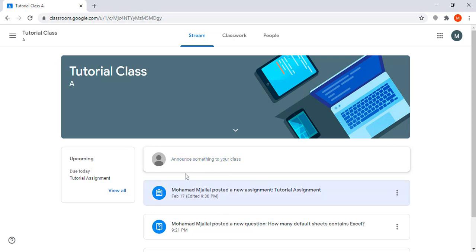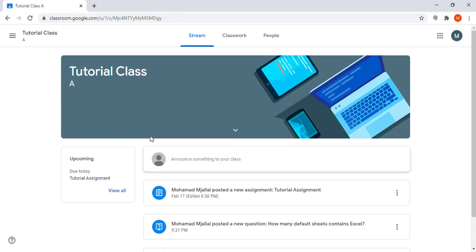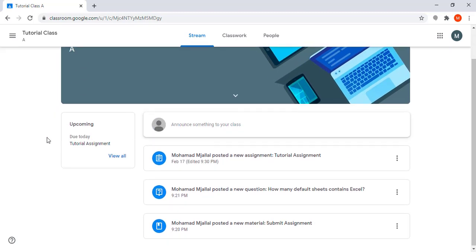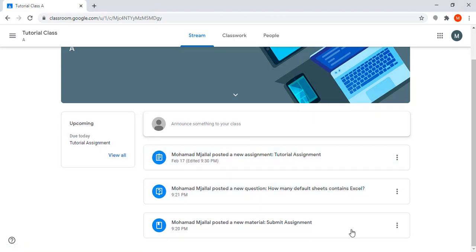This is the home page. Here I can see the upcoming due dates and my to-do list. For example, here I need to do an assignment and submit it. I can also see them here.